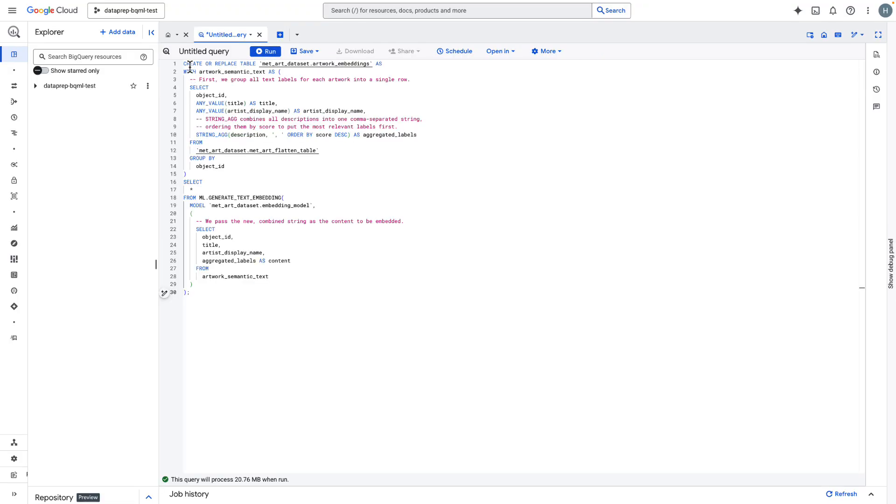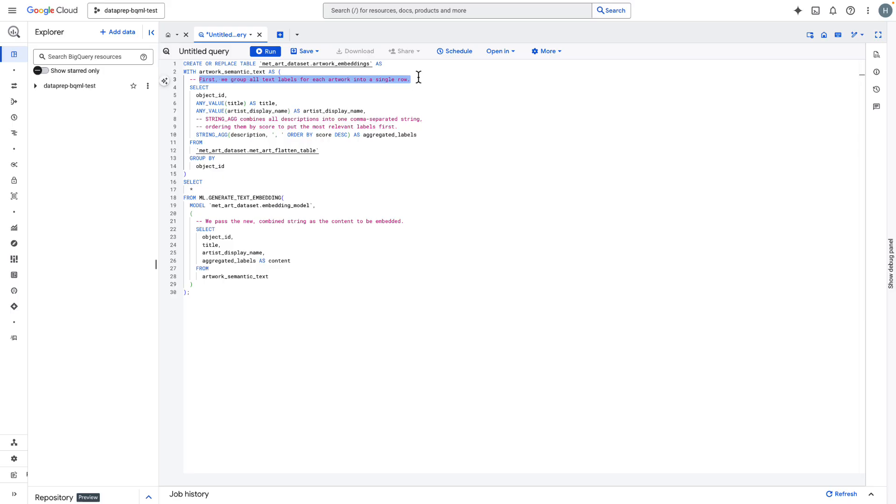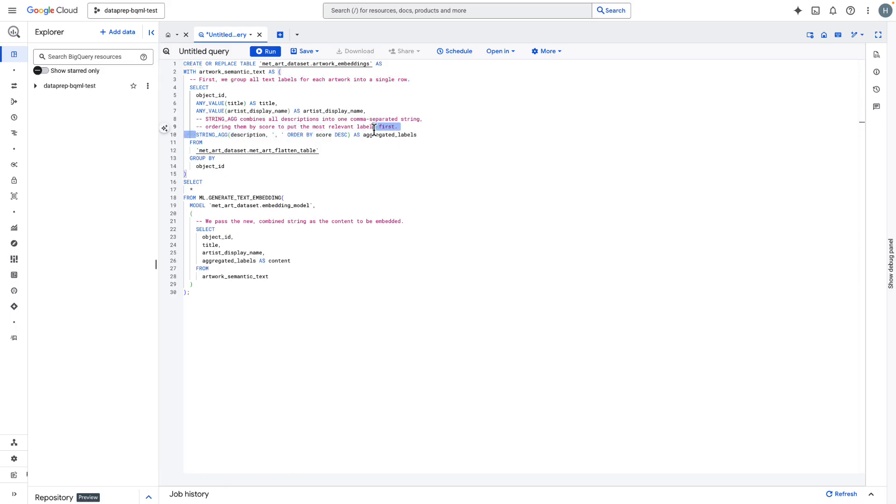Now, to get high-quality embeddings, context is key. Instead of embedding single labels, we'll first combine all the text descriptions for a single artwork into one comprehensive string ordered by their relevance. This gives the model a much richer context to work with, which results in better embeddings.